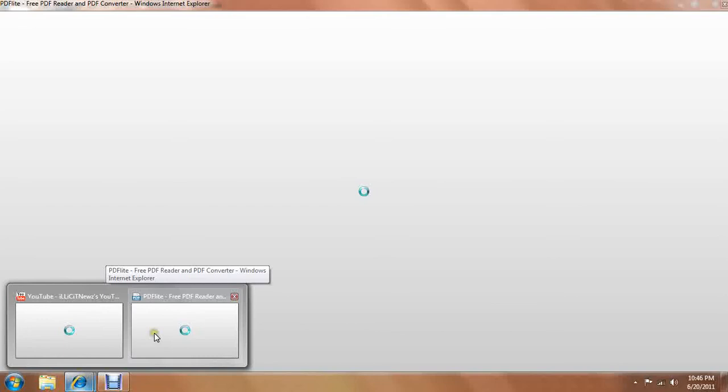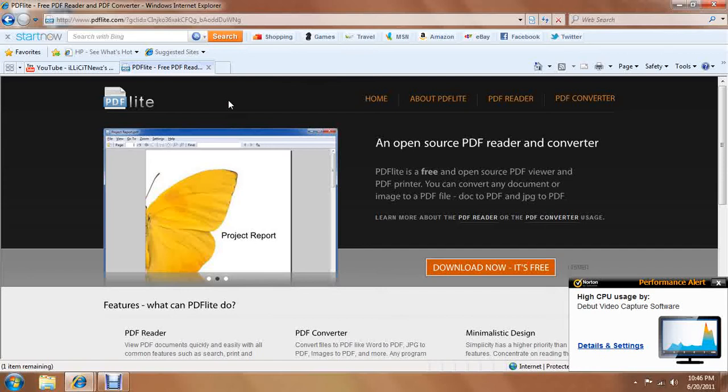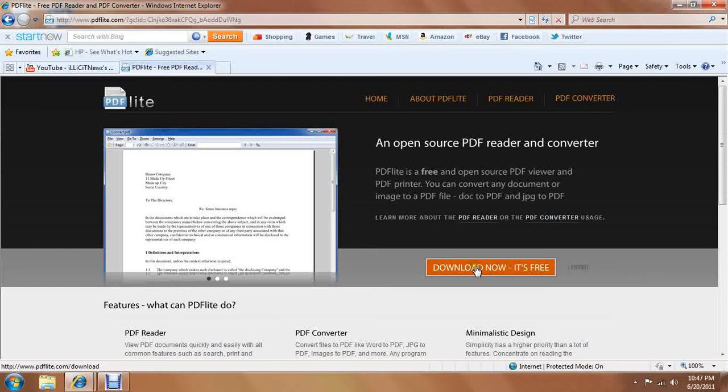You're going to want to go to this website. It's called pdflight.com, and the link will be in the description. There will be this big orange button that says download now for free. You're going to want to click this and it's going to let you download.